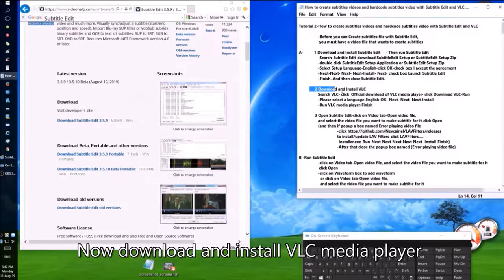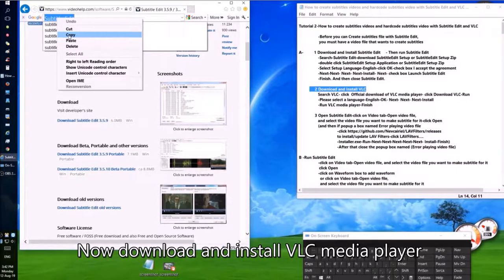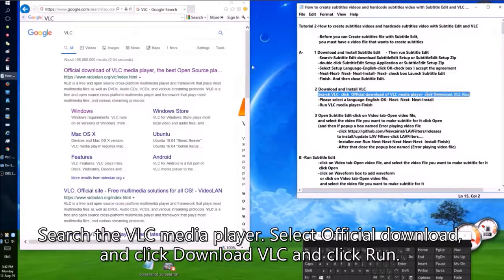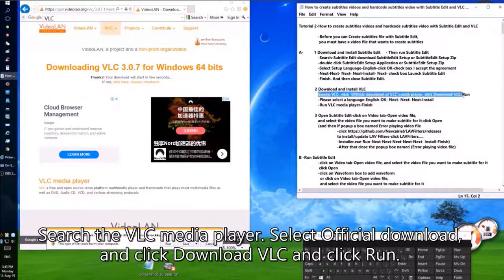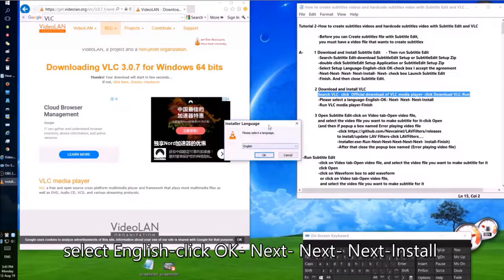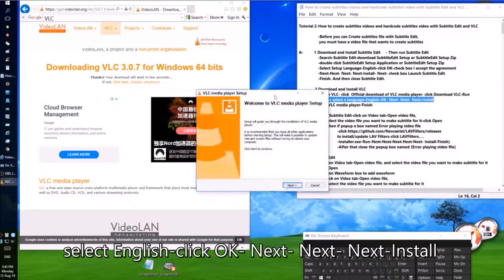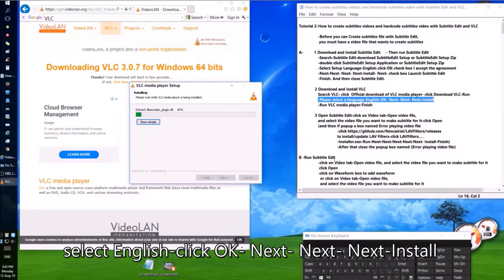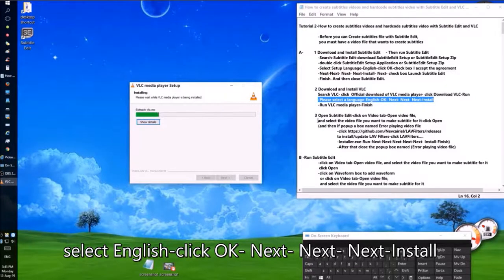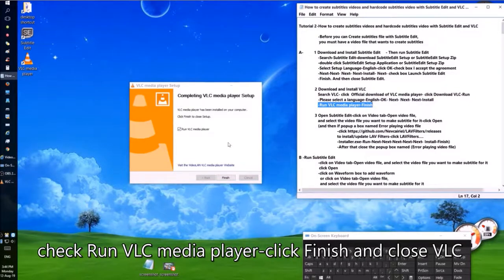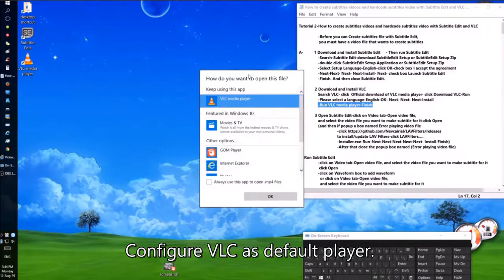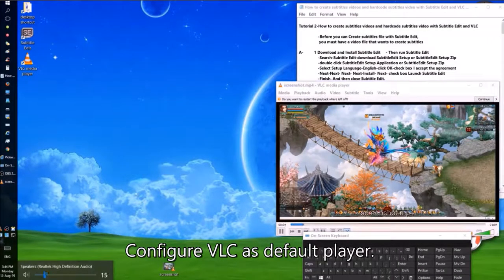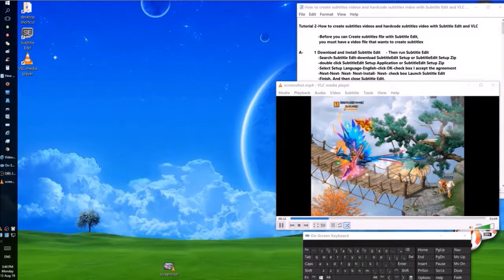Now download and install VLC Media Player. Search for VLC Media Player, select the official download, click download VLC, and click Run. Select English, click OK, then Next, Next, Next, Install. Check Run VLC Media Player, click Finish, and close VLC. Configure VLC as the default player, then close VLC Media Player.